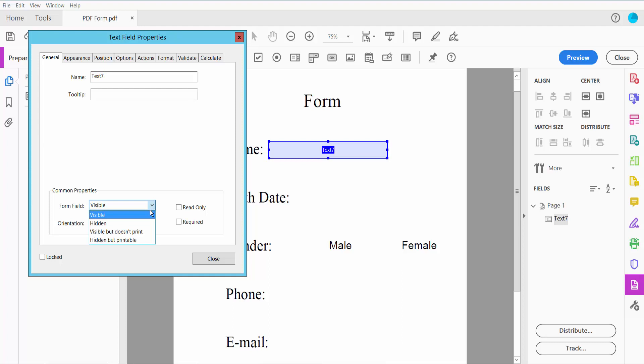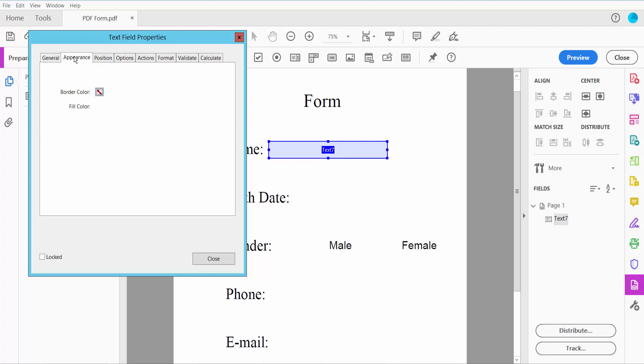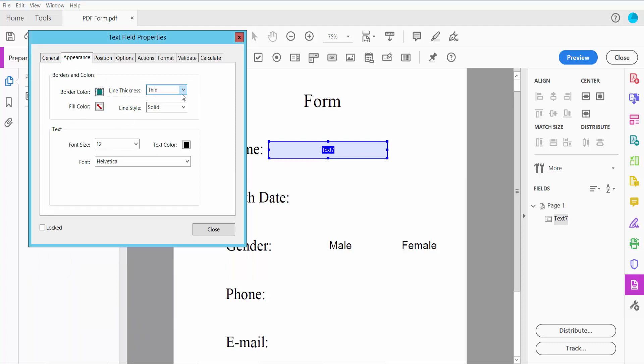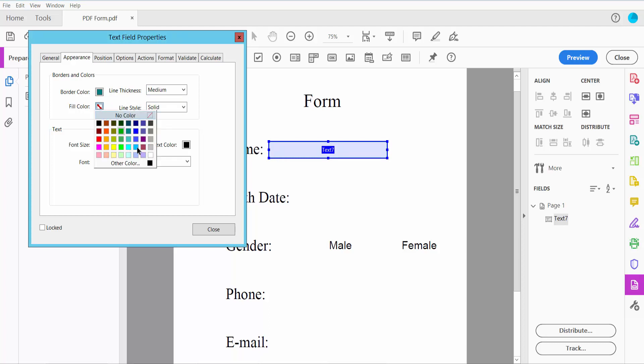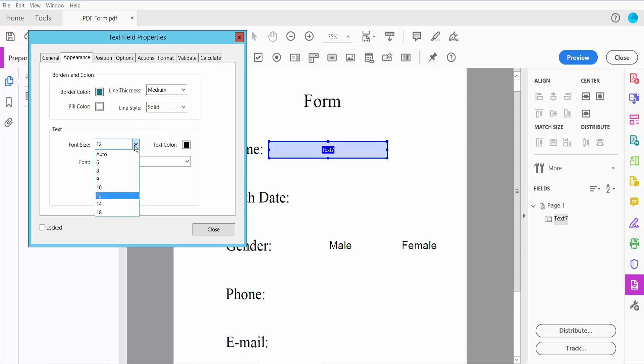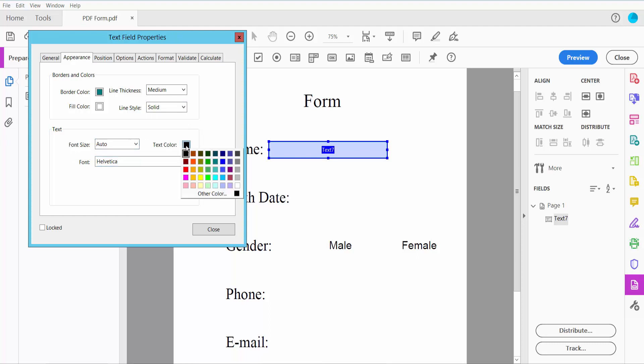You can set the text form field to visible or hidden. Click Appearance—here you can change border color, line thickness, and fill color. I'll choose white. For line style, I'll choose solid. For font size, I'll choose auto.